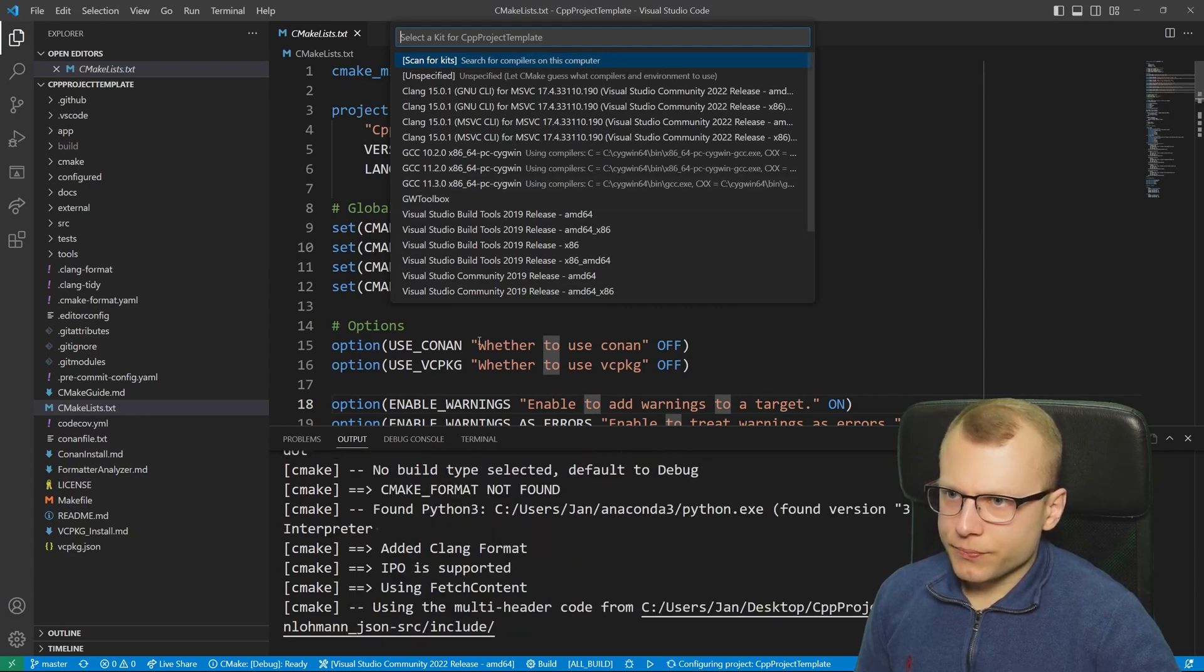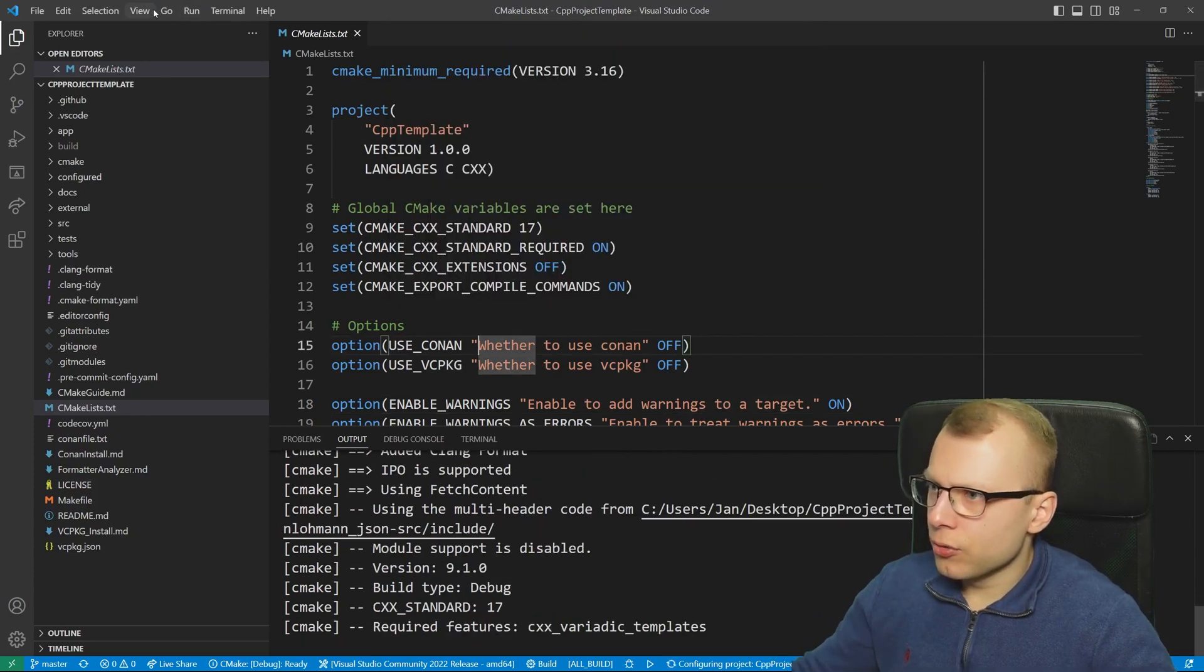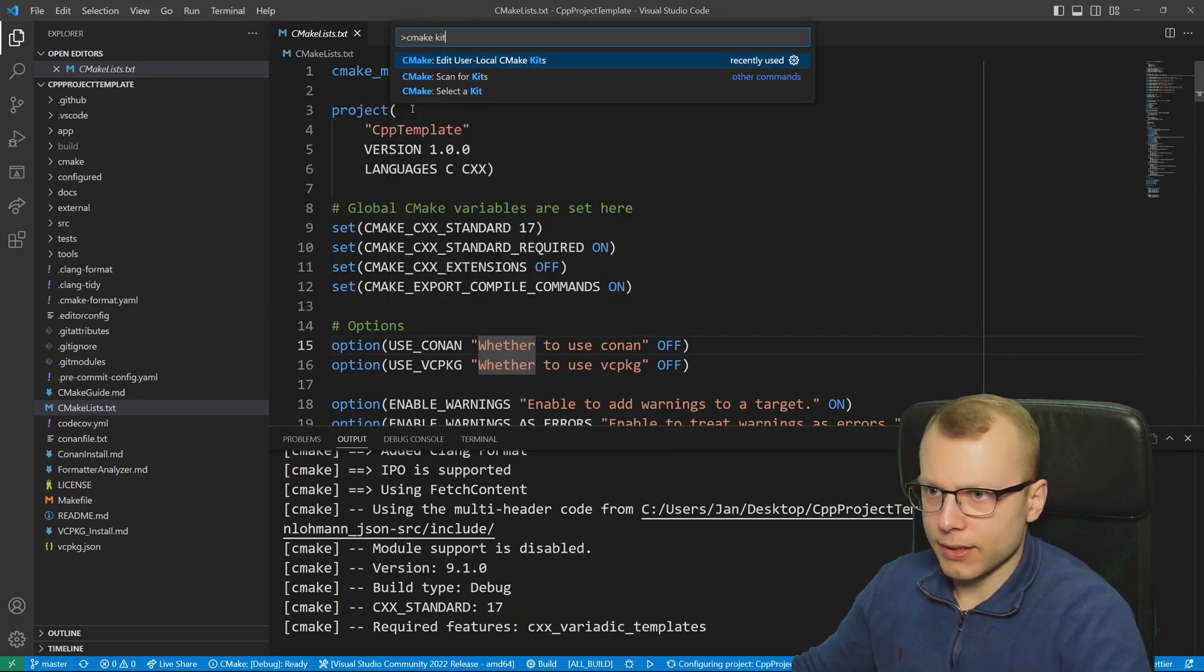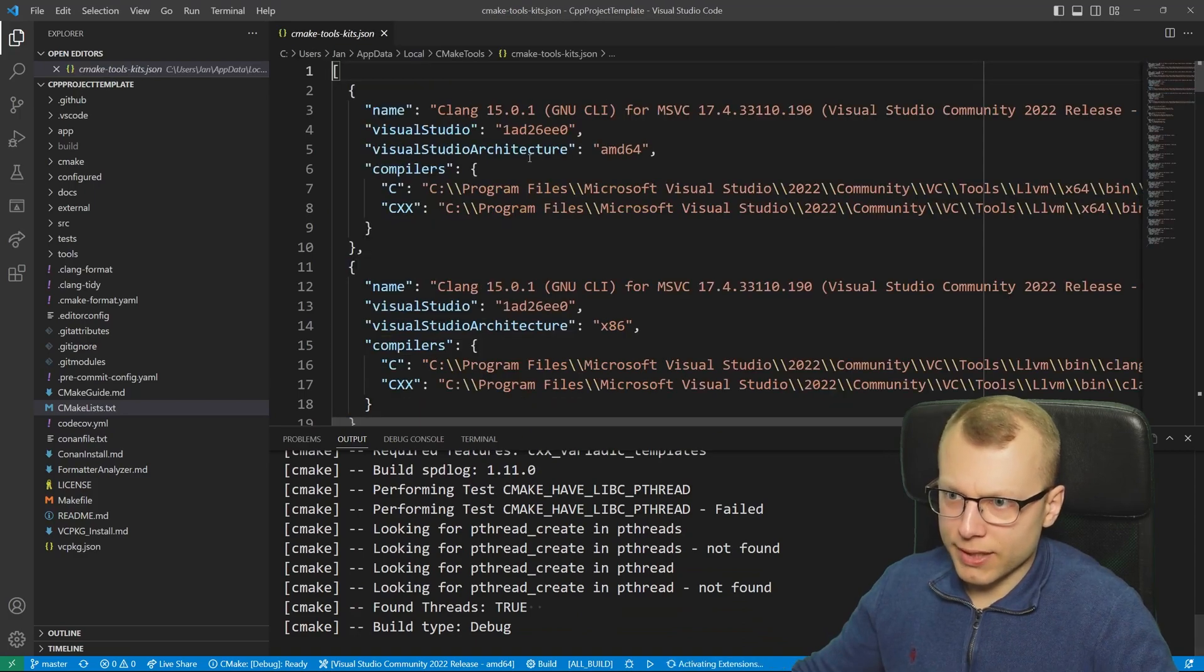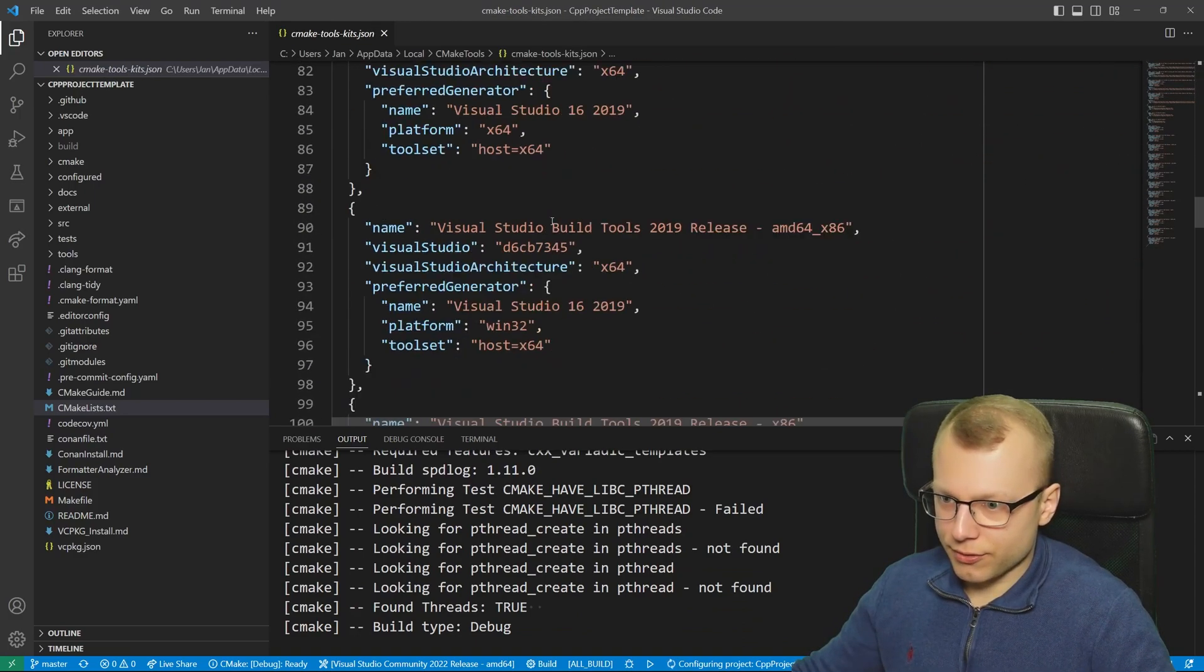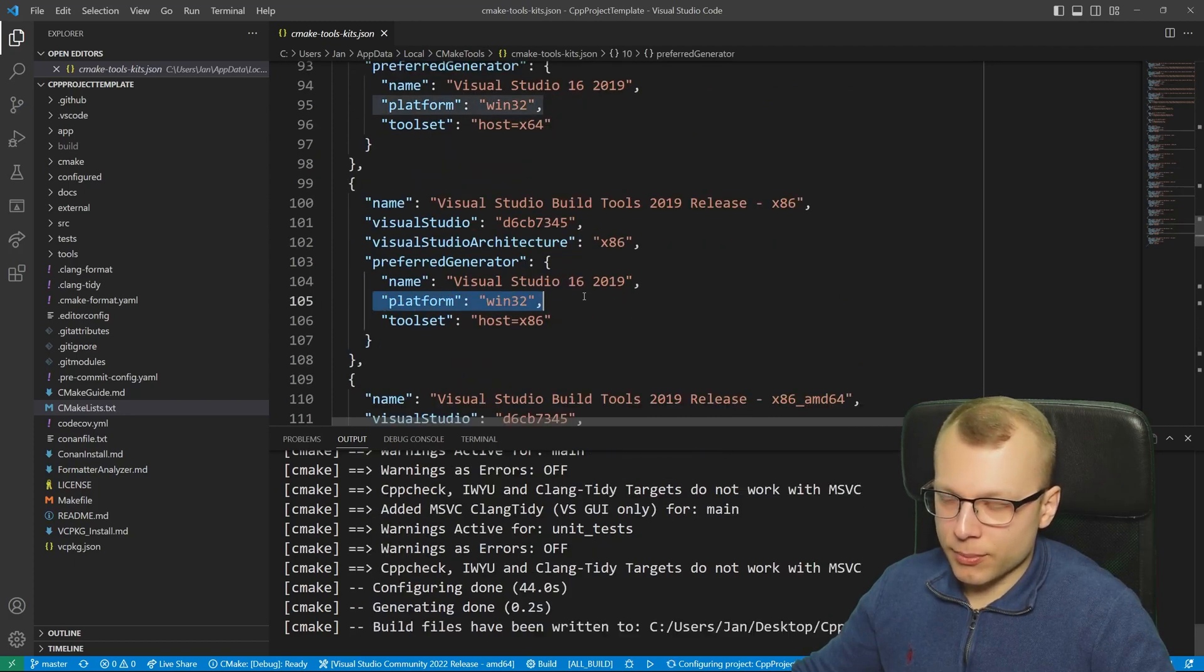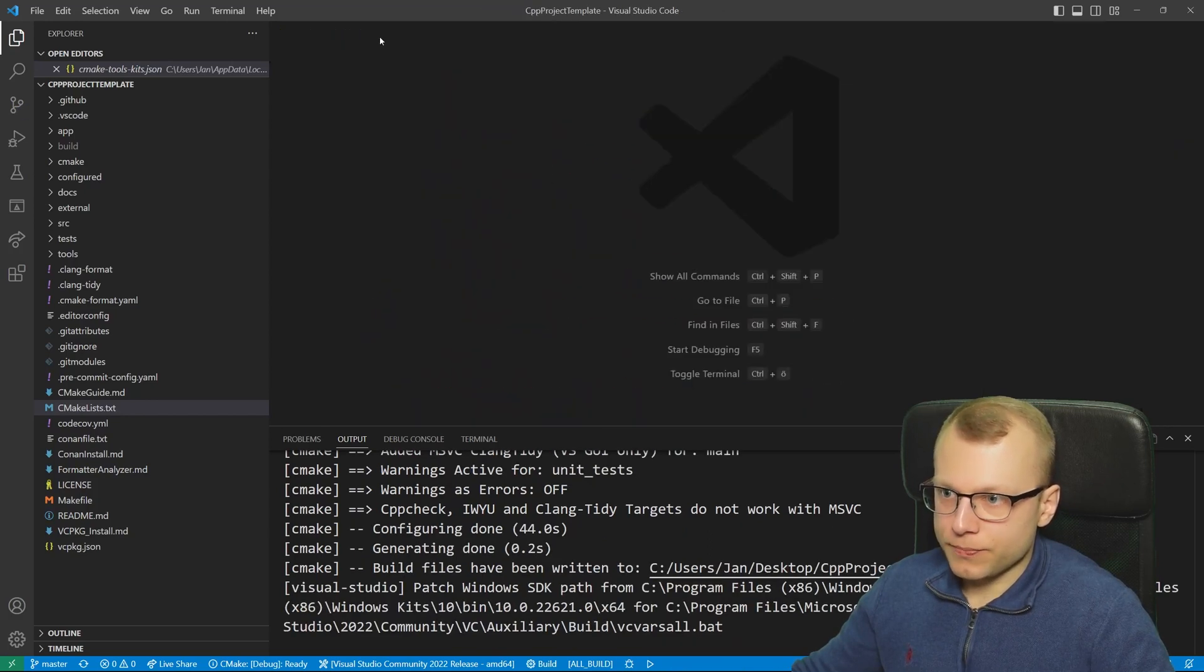Go to View, Command Palette, then CMake kit and here you can go to edit user local CMake kits. Here you can define some special properties for example if you want to have this for a certain compiler, maybe to set the platform version, the toolset version and so on.